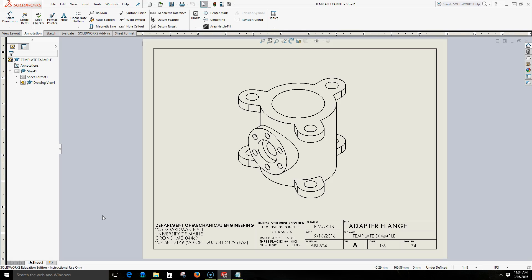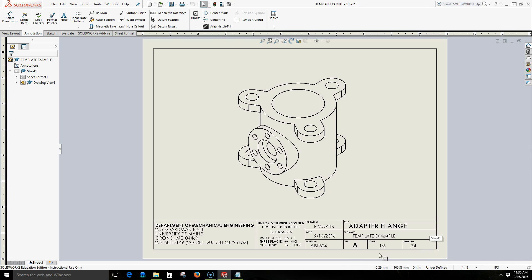Welcome, this is Eric Martin with the Mechanical Engineering Department at the University of Maine. In this drawing we see we have text within our title block. In this video we will look at three different ways to include text in our drawing template.